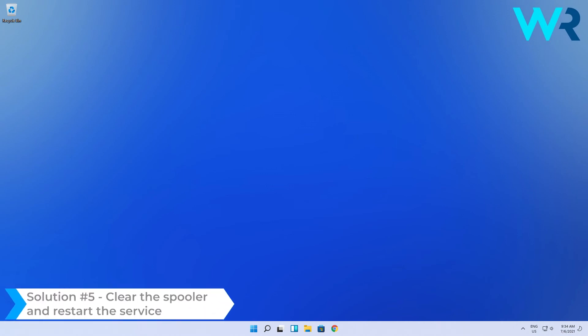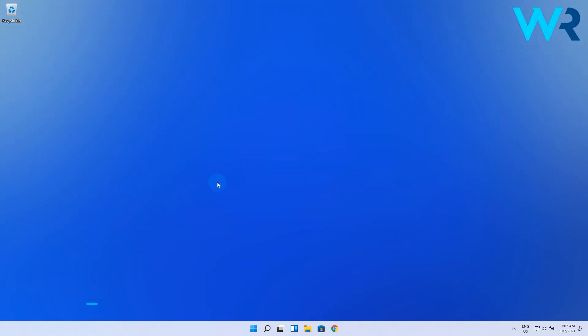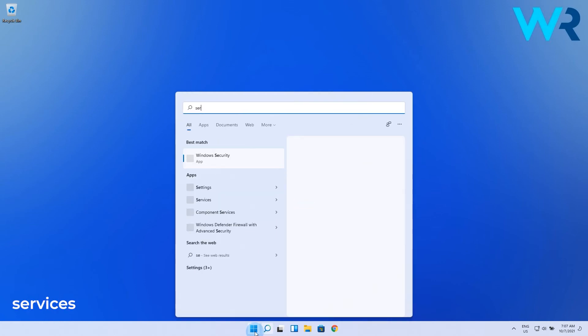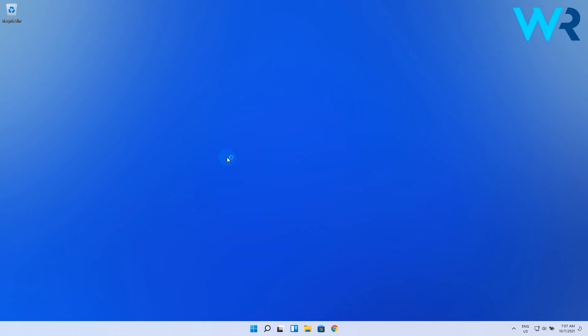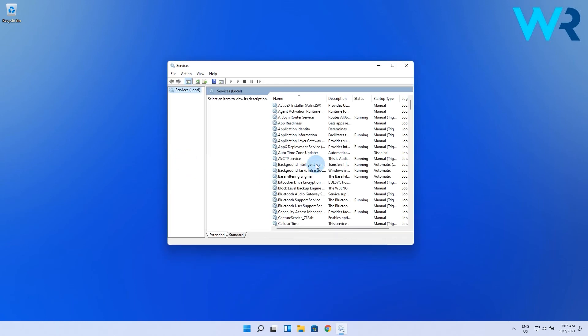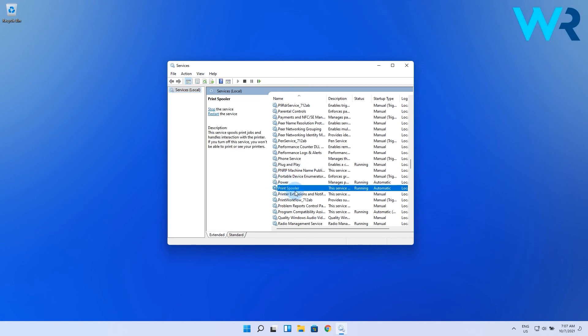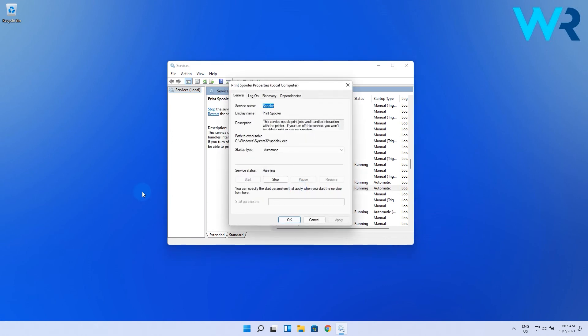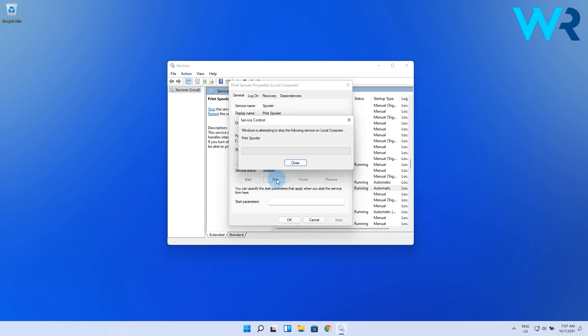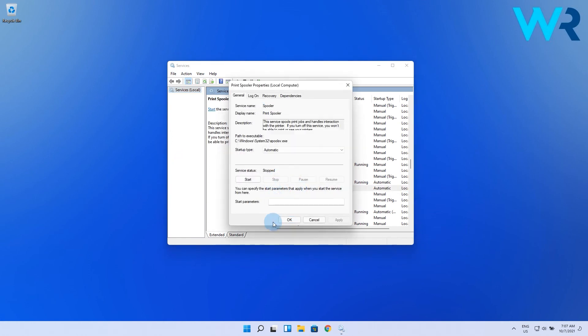The last solution is to clear the spooler and restart the service. To do this, press the Windows button, then type Services and select it from the search results. Find the Print Spooler service and double-click it. Then in the Properties window, select the Stop button and press OK.